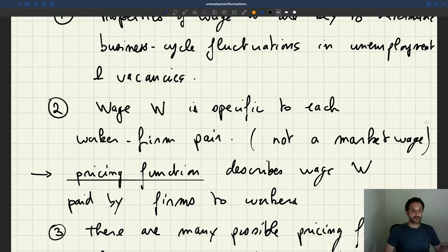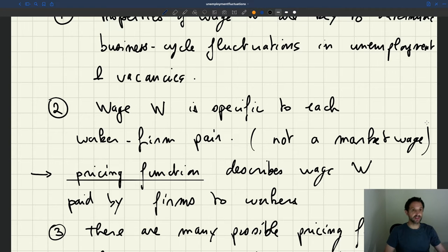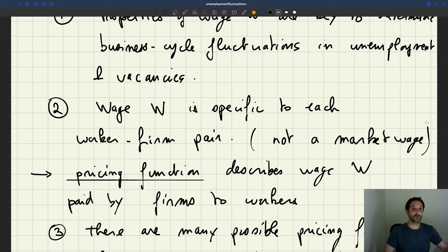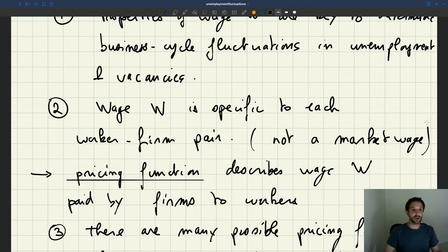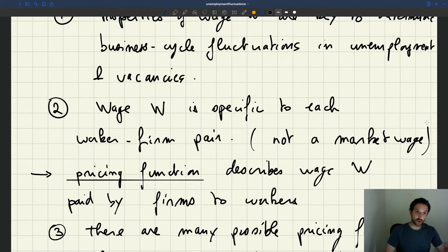We want to understand these business cycle fluctuations. To do that, we need to figure out how wages behave in the business cycle — how the wage is going to respond to our shocks. But many things can happen. You have a pricing function that gives a wage between worker and firm, but many pricing functions are possible. So we need to look at the empirical evidence on wage setting in real labor markets, because we are going to use that to build our pricing function.